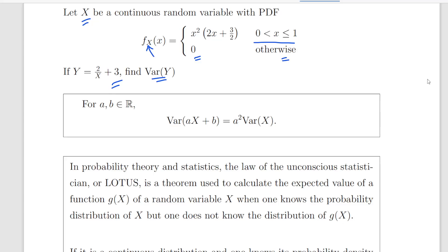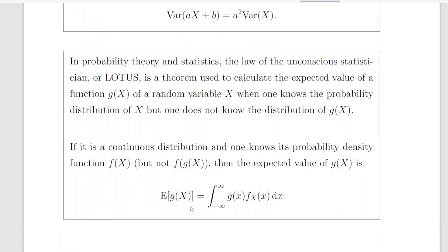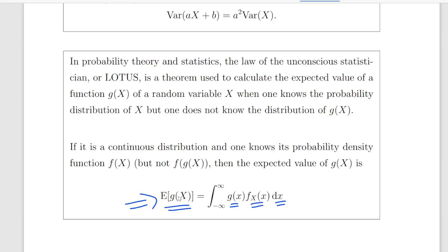Now we are going to use the Law of the Unconscious Statistician, or the LOTUS Theorem. The expected value of g of x, where g of x is a function of x, can be expressed as the integral of g of x times the probability density function of x dx. So when g of x is a function of x and we have a probability density function of x, the expected value of g of x is that integral. So that is going to help us.